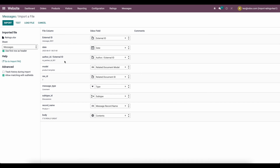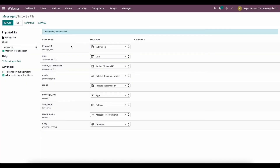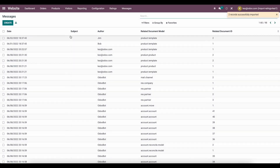So we're uploading the messages file. As you can see, all the fields come in automatically: the External ID, Date, the External ID of the Author, the Model, the ID, the Message Type, the Subtype, the Record Name, and the Body. We'll test that — everything seems valid — so we'll go ahead and import.